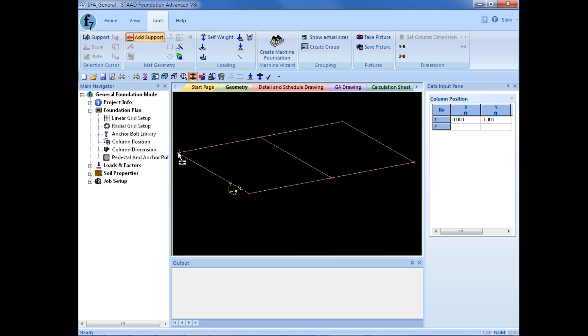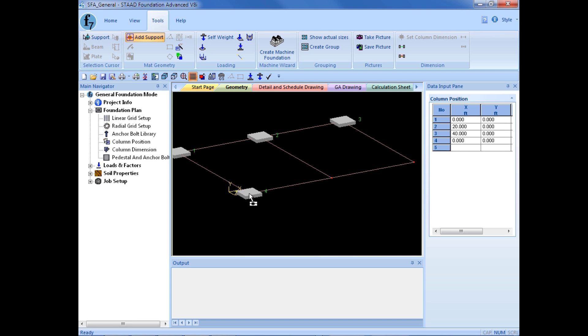I've done one foundation so far, and I'm going to just click around for each grid intersection.